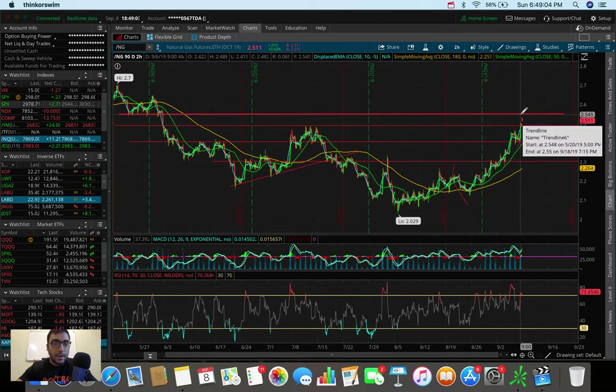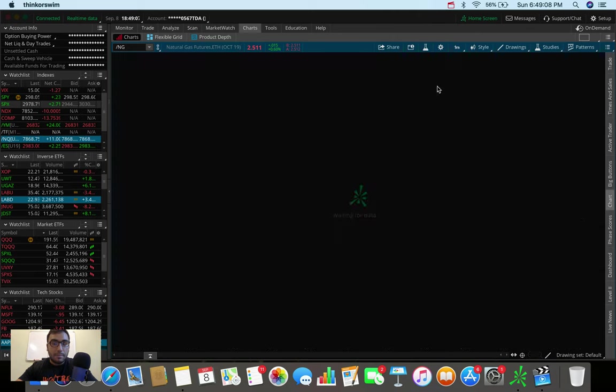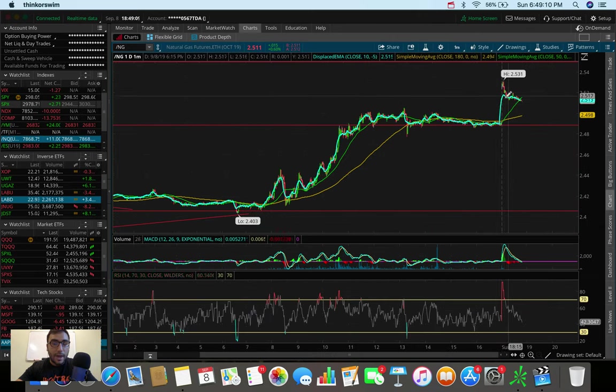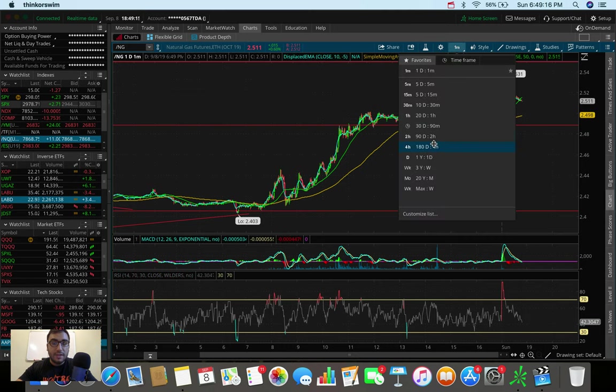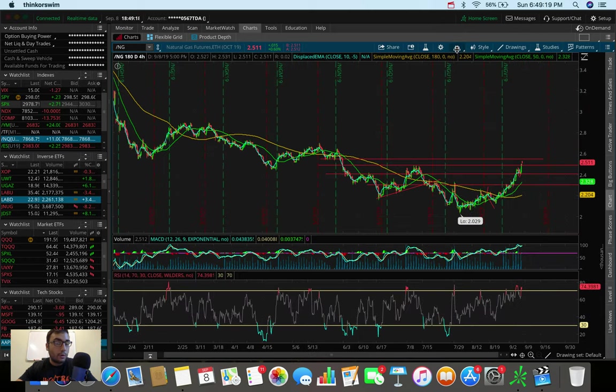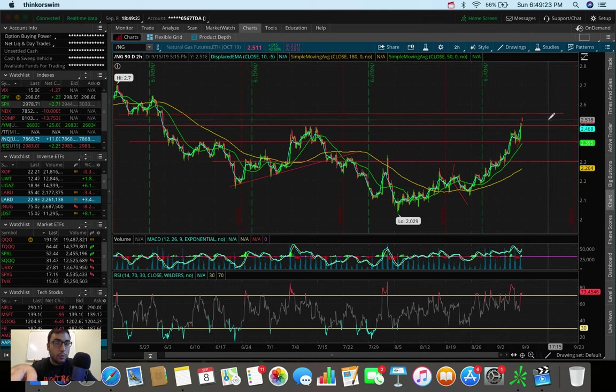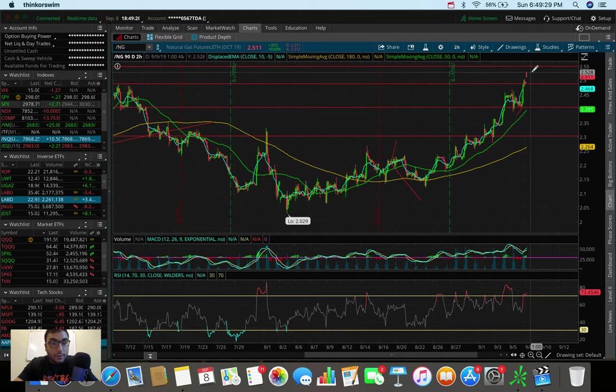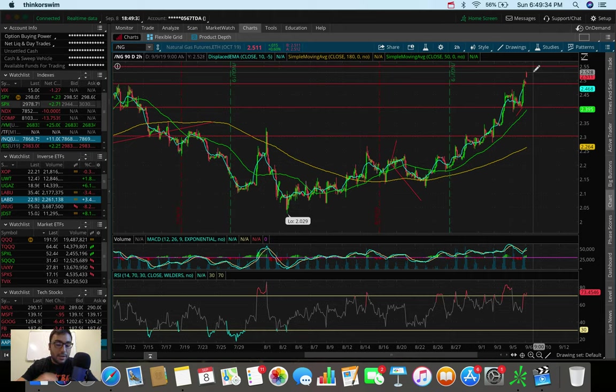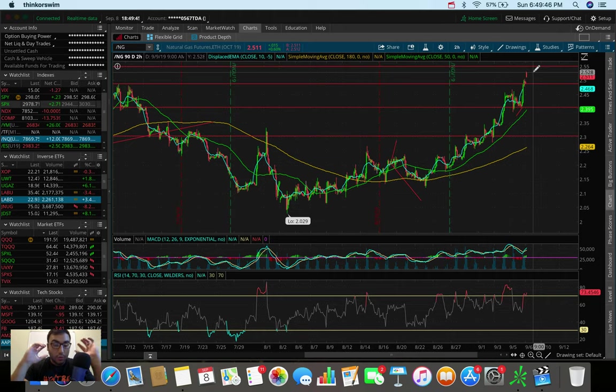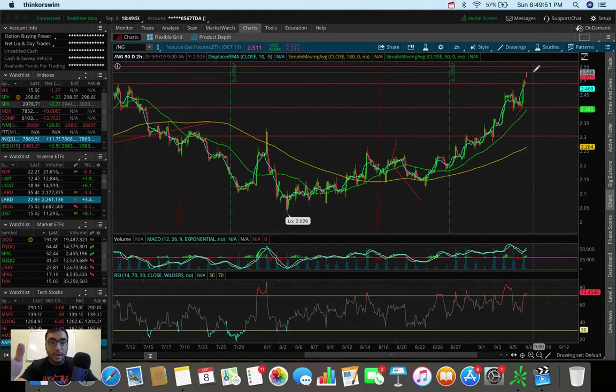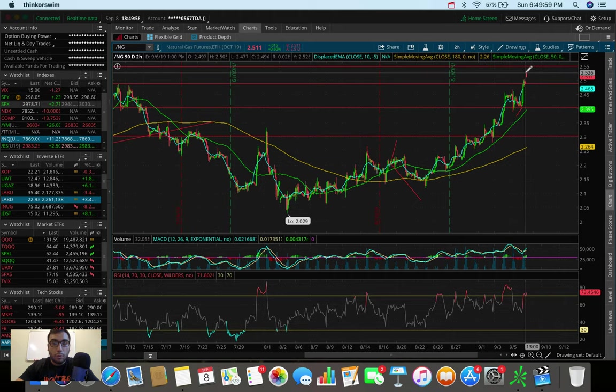Now we might be pulling back a bit. You guys can actually see real time here that these futures, they gapped up, and now they're starting to pull back. They're starting to retrace a bit. So what we might be seeing here is a potential retest at 250 as a new support, which would honestly open up a very good opportunity to get into UGAZ, maybe even tomorrow, if you're interested in potentially playing this for yourselves. But please do your own research. I am not a financial advisor. I'm not here on YouTube to tell you what to trade.